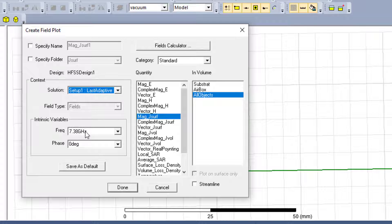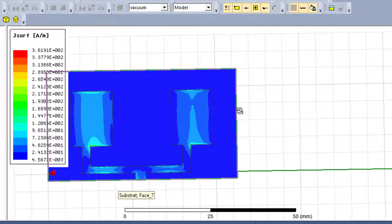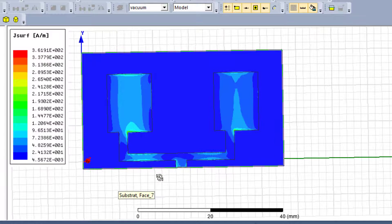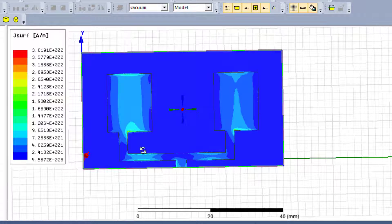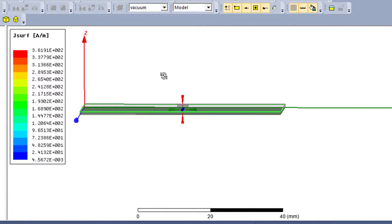For our case, we can just select the resonance frequency of our Orion antenna. So we choose 'Setup Last Adaptive' and we have here our resonance frequency. We select 'Mag_H surface', 'All Objects', and click Done.